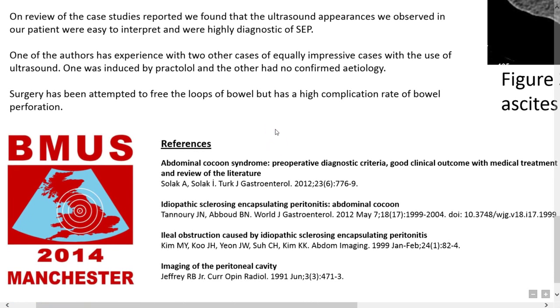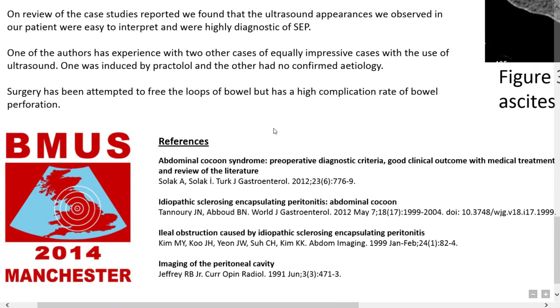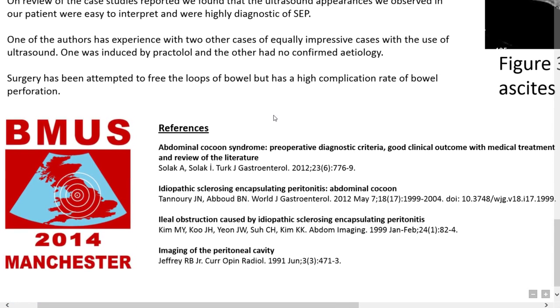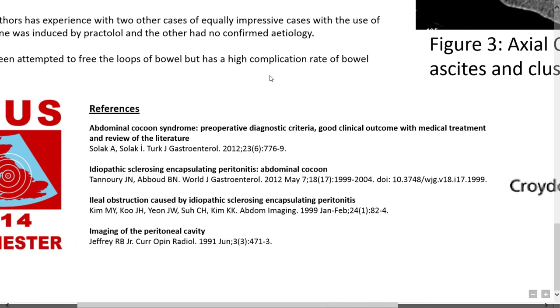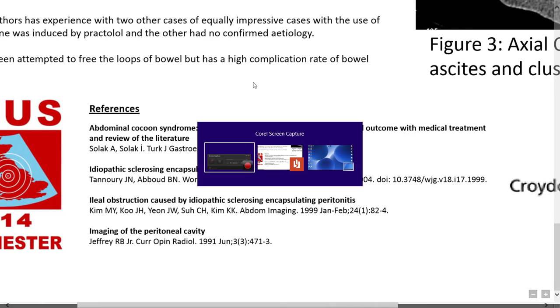Surgery has been attempted to free the loops of bowel but has a high complication rate of bowel perforation. Here are the references.